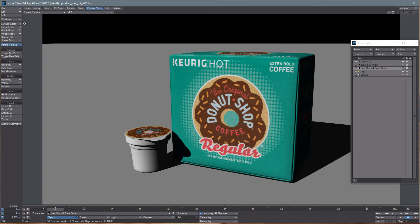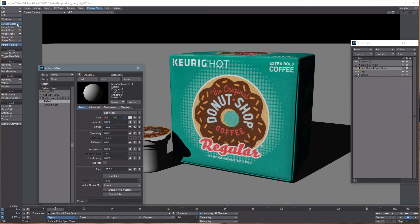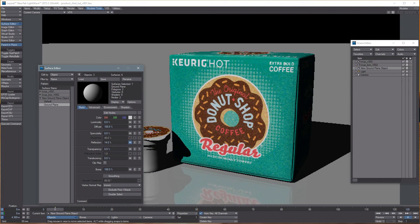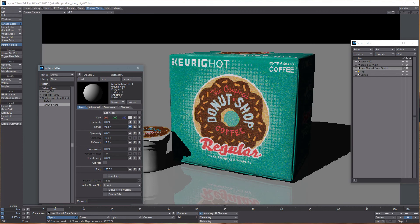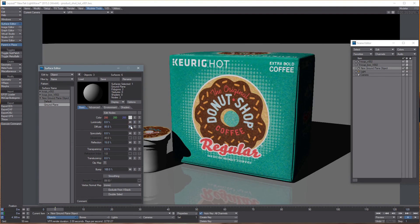The first thing we're going to do is give a nice subtle reflection on the ground. Select the ground plane in the Surface Editor and give it a little bit of reflection — say, 15 percent. Now anytime you're adding reflection you want to reduce the diffuse, and it's best to have the diffuse and the reflection add up to 100 percent, so the diffuse will come down to about 85 percent.